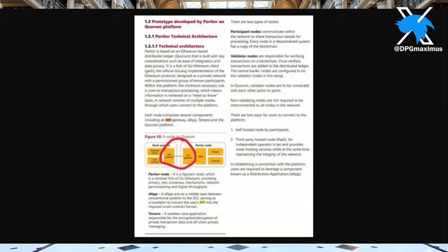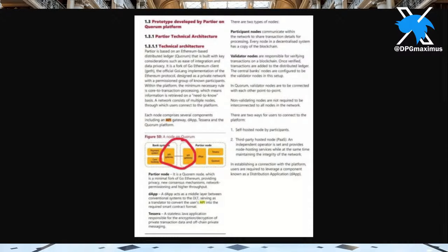The minimum-necessary-rule is core to transaction processing — information is retrieved on a need-to-know basis. A network consists of multiple nodes through which users connect to the platform. Each node comprises several components including — and this is what Quant Papa highlighted — an API gateway. DApp to Sawtooth and the Quorum platform. Look at figure 50: bank system, payment system, core banking, API gateway going to the Partior node through DApps. A DApp acts as a middle layer between conventional systems and the DLT, serving as a translator to convert the user's API into the required smart contract format.